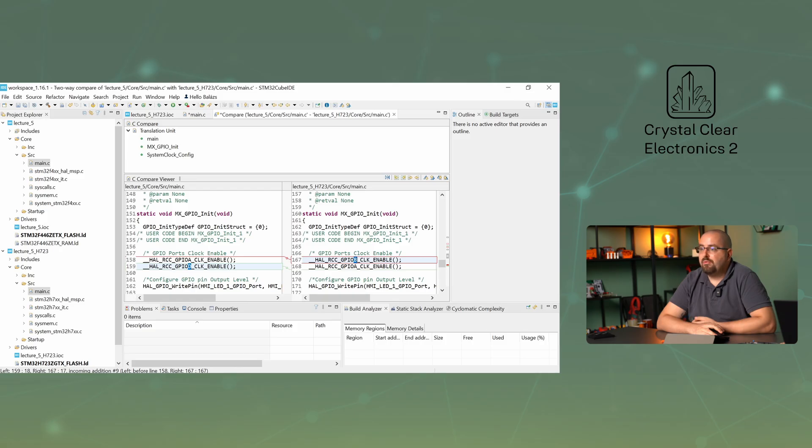When you're done, save your changes. If the project used other drivers containing H and C files, this would also need to be copied from the old project to the new one. Such a driver could be, for example, the OLED driver, which is responsible for handling the OLED display.